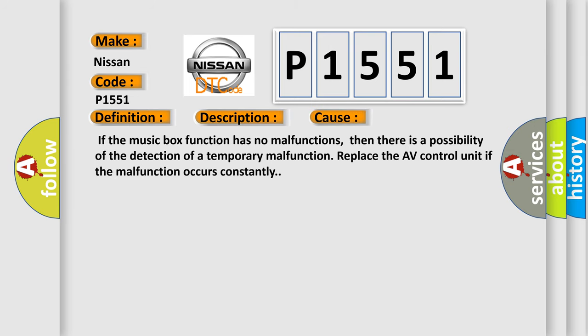If the music box function has no malfunctions, then there is a possibility of the detection of a temporary malfunction. Replace the AV control unit if the malfunction occurs constantly.